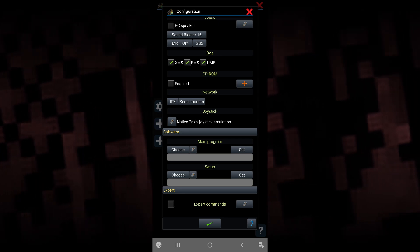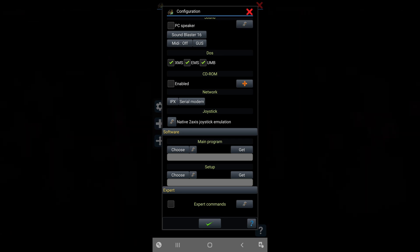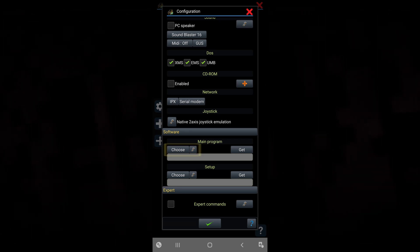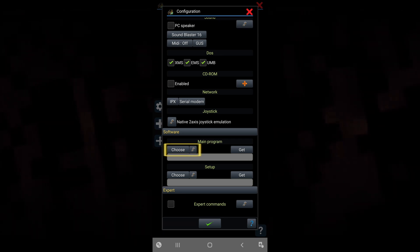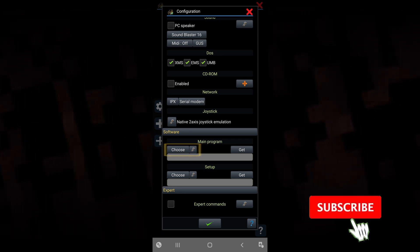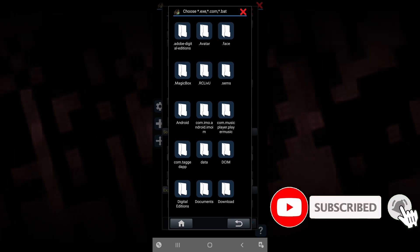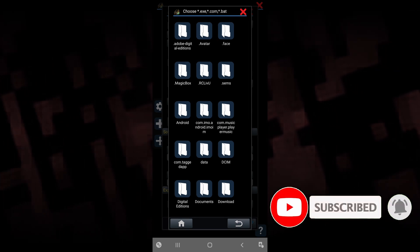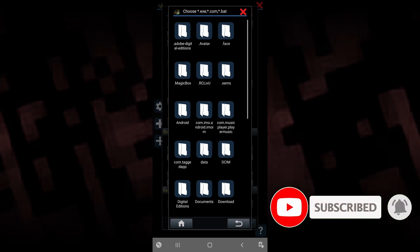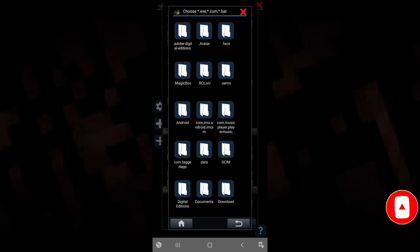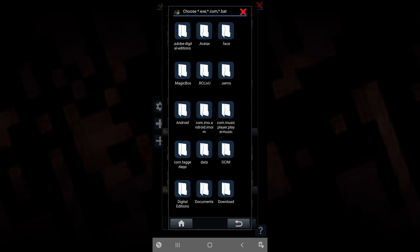Depending on which of the two options you're using, select choose and navigate to the directory where you downloaded the files for your DOS game.